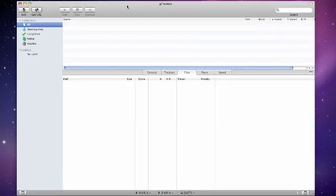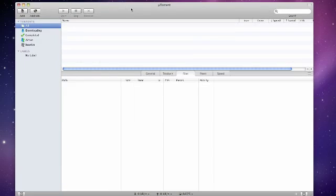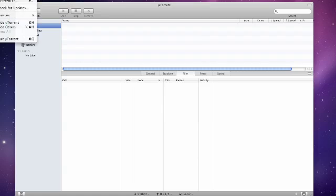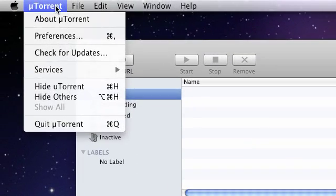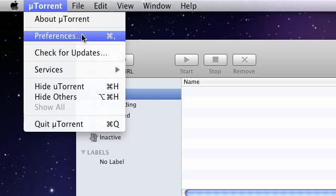I'm going to show you how to do this on a Mac and on Windows. If you're on a Mac, go to the uTorrent bar at the top of the screen and then go to Preferences.